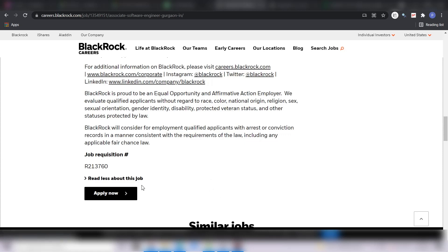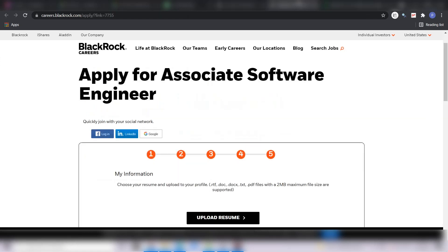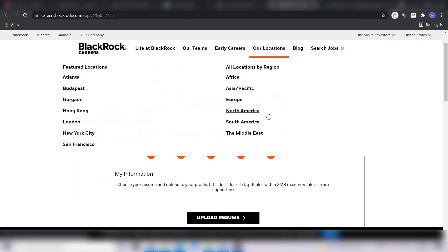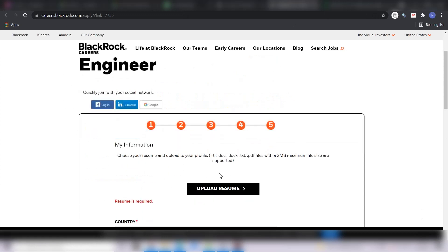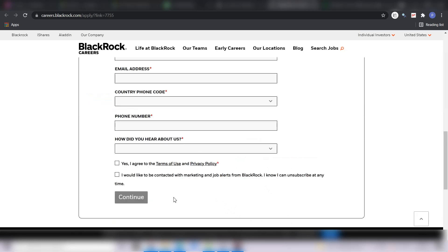So after clicking on this apply now button, you will be redirected to this form. Here you have to fill your personal information and before that upload your resume, then fill your information and then continue. Complete all these steps and then review your application and click on apply now button.